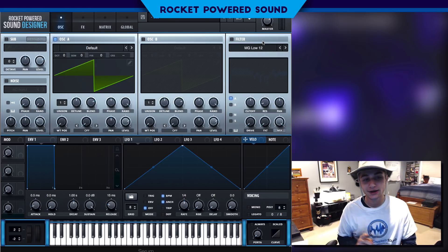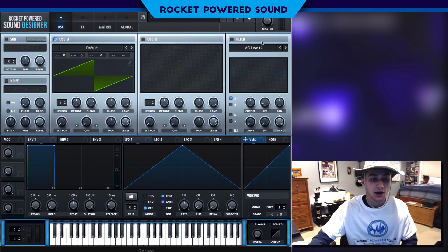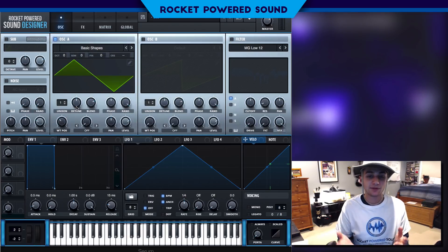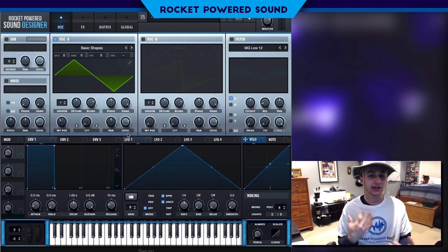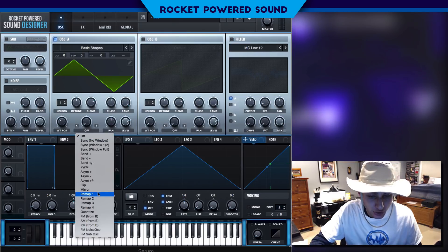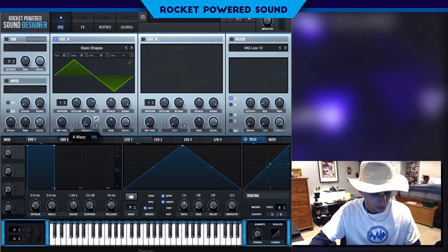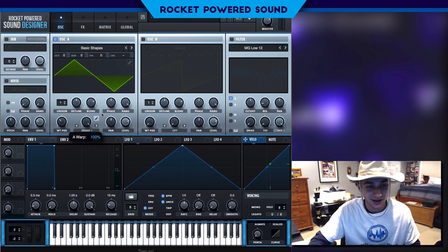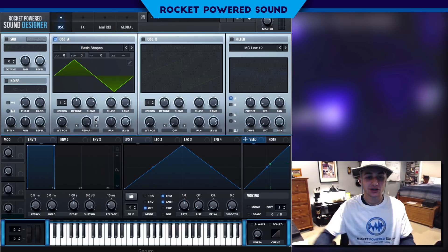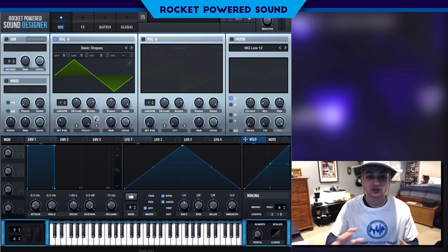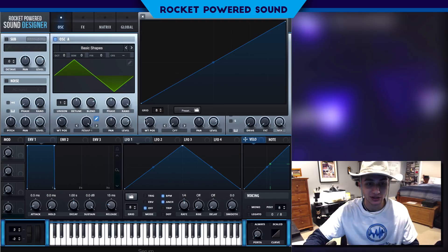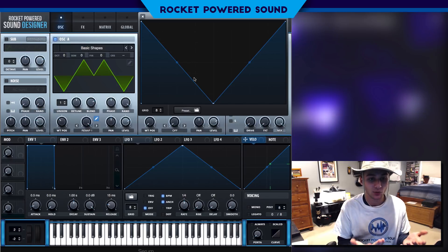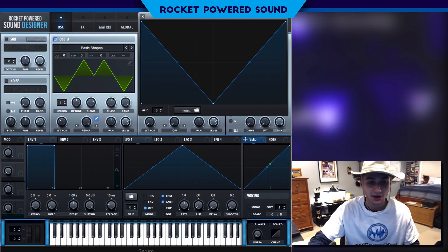Similar to last video, we're going to be using a pretty similar setup. We're going to be running a triangle waveform, which can be found in basic shapes, but we're actually going to be changing it up a little bit. Let's go ahead and go into Remap. Remap basically allows us to distort the waveform however we like it — basically however we draw in these lines will dictate what the waveform actually looks like.